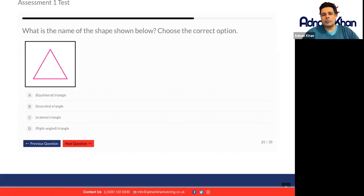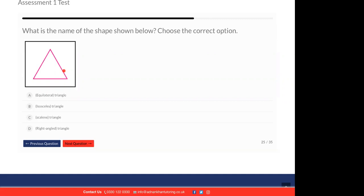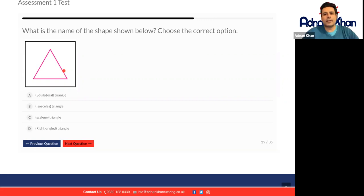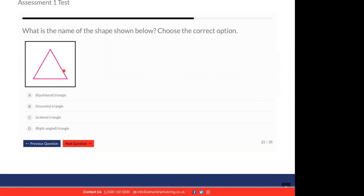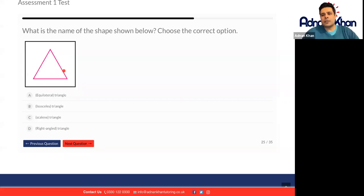What is the name of the shape shown below? We've got various triangles, and because all the lines are exactly the same. Let's ask Sahil — what do you think? I think it's an equilateral triangle because all the sides are equal. Well done, Sahil! Yes, it will be an equilateral triangle because all the sides are even.